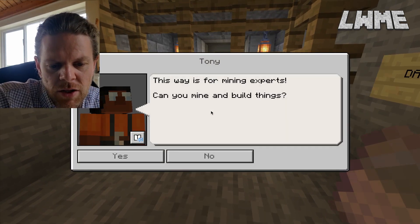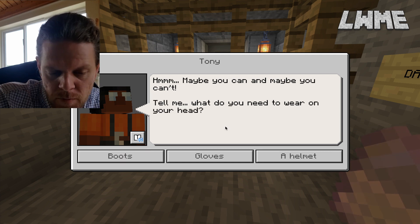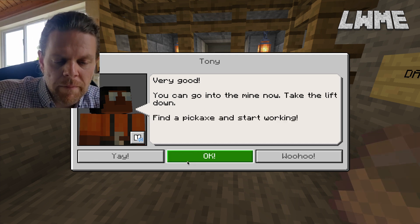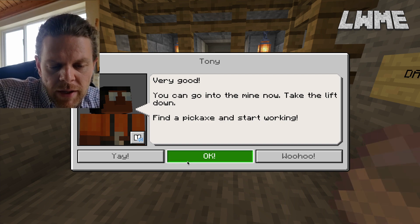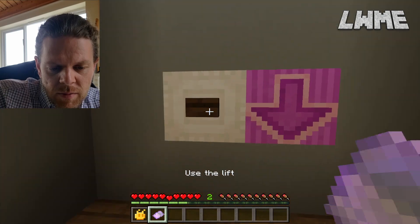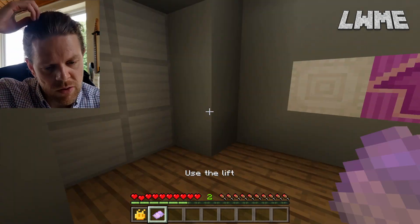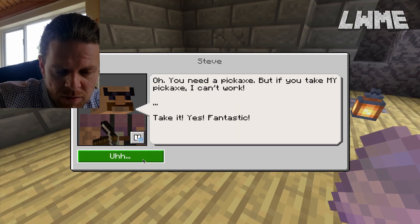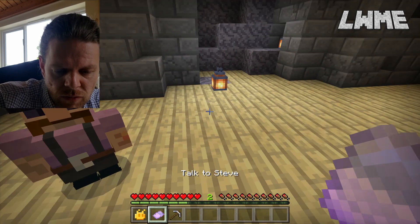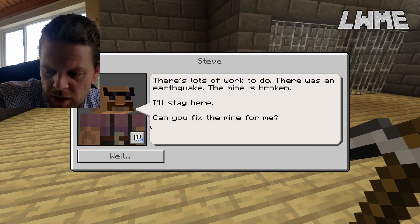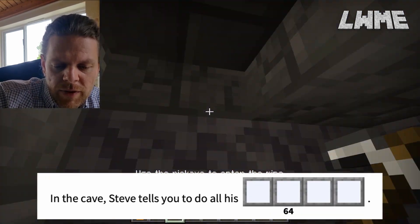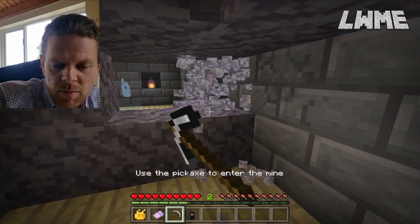This is a place for mining experts - can you mine and build things? We need a helmet if we're mining, so we answer Tony's vocabulary questions. He says we can go into the mine now. We need a pickaxe to do some mining, so let's go into the lift. Steve is here - I remember seeing Steve's name on the worksheet so we have a question coming up soon. We take his pickaxe because he can't work. In the cave, Steve tells you to do all his work, and there's a character with 64 under it that we use later to spell out a phrase.